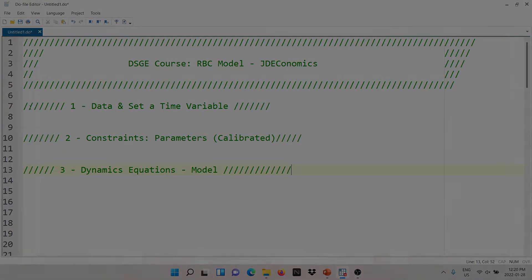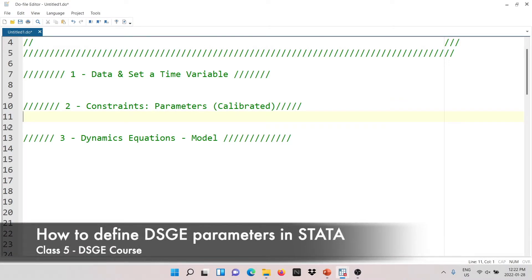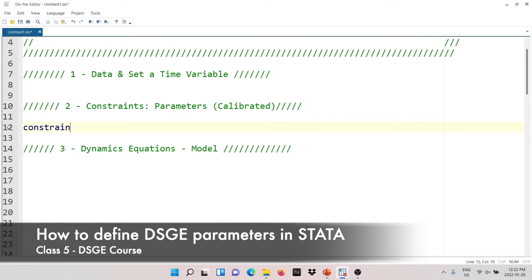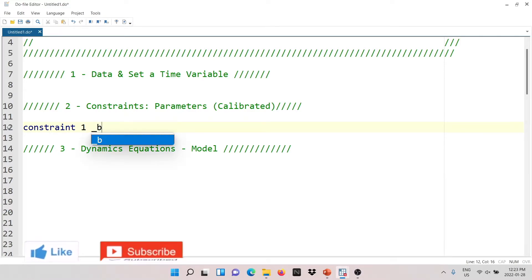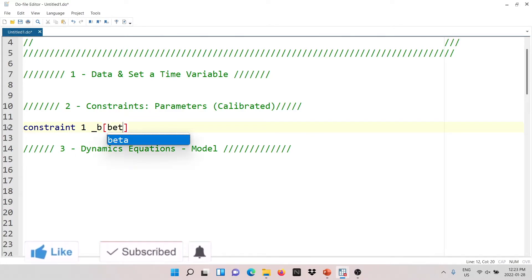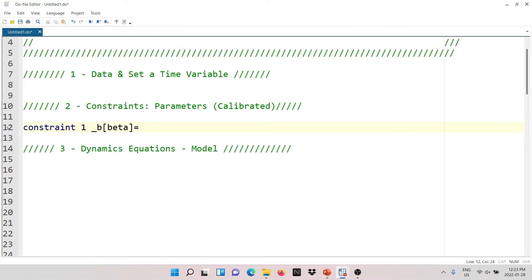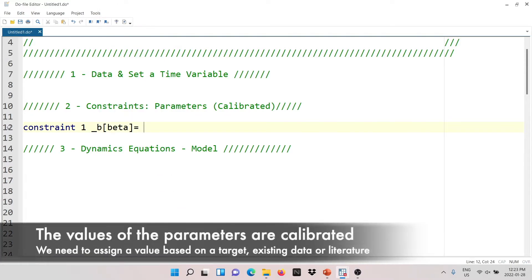Let's talk about constraints. In Stata, constraints refer to the parameters involved in the model. To write this, you type 'constraint', then the number of the constraint — starting with number one — then underscore B, open a square bracket, and inside you type the name of the parameter, in this case beta. This equals a value that we have to assign, that we have to calibrate. I'll be talking about how to calibrate the model in the next tutorial.